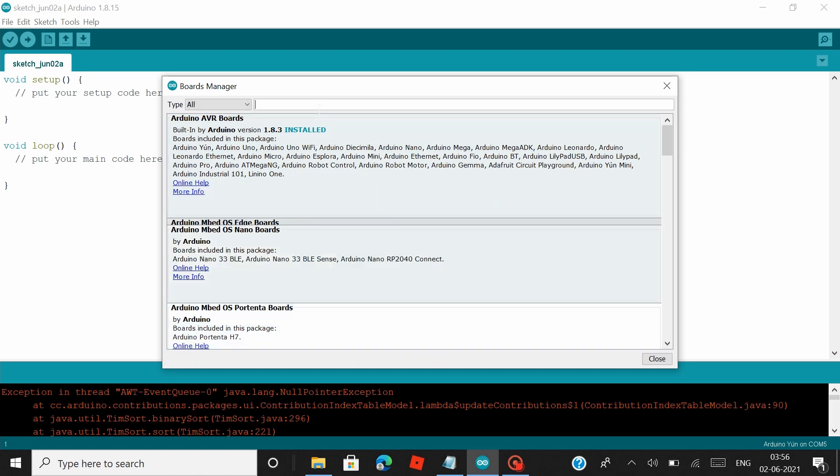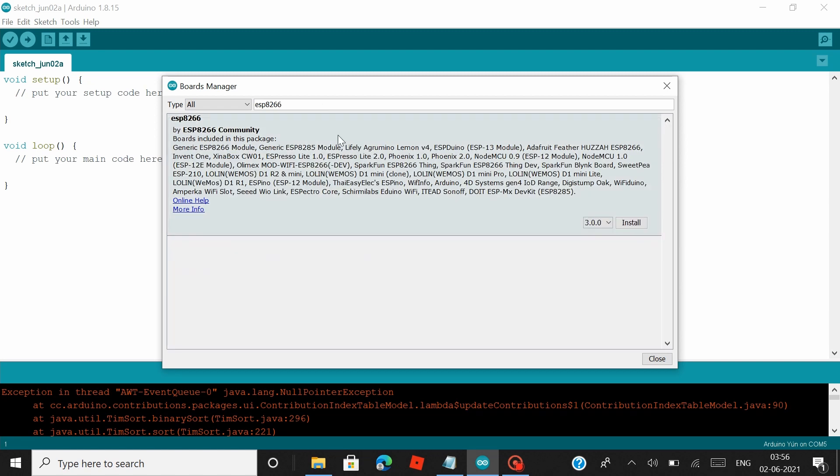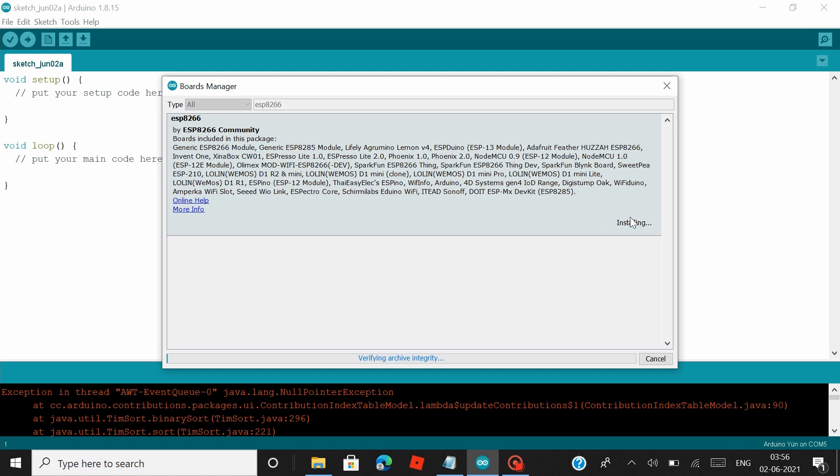Now head back to Tools and under Boards, this time head over to Board Managers. Give it a few seconds to load and just search ESP8266, and you would find the ESP8266 board package by the ESP8266 community. Just select the latest version and hit install.